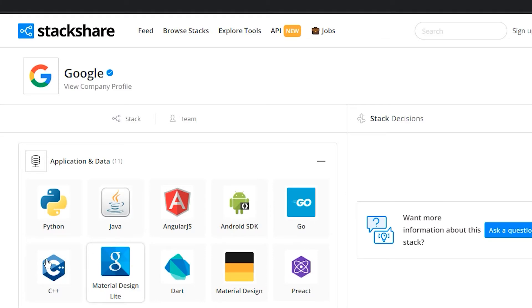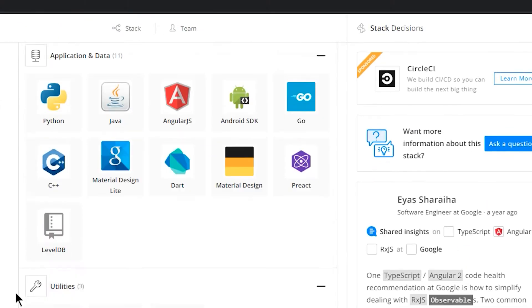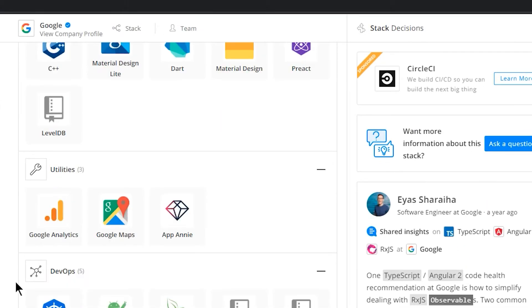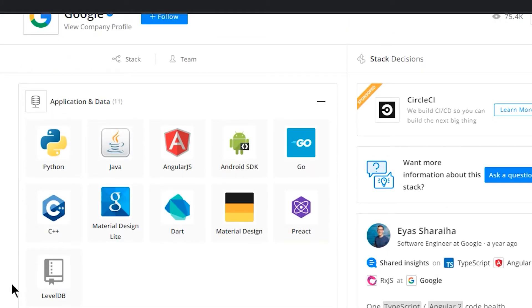Stackshare.io tells us that Google is using these technologies here. And this list is so broad that it's kind of just like saying Google uses technology. So if you like and subscribe, I'm just going to open up with the answer of what Google's tech stack really is.